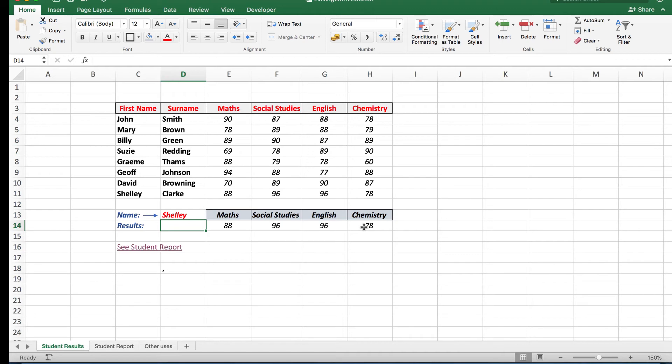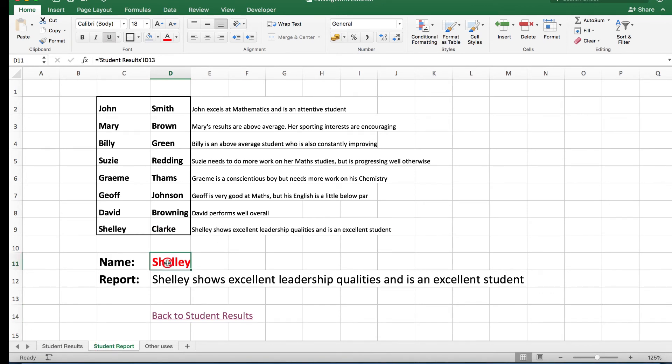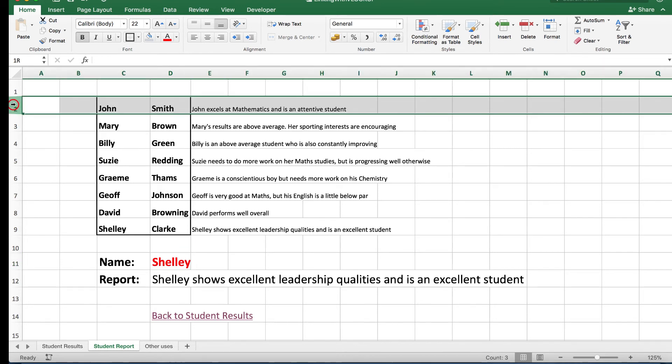Remember, here in the student report what I did in this cell was to use an equal sign to link back to the student results and look in cell D13 because that's the cell that contains the name in the student results. Now what I also like to do for presentation sake is